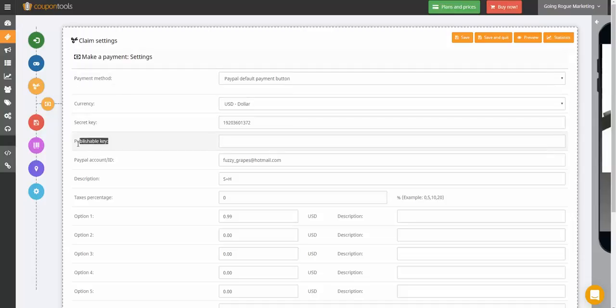But do I need this publishable key? Maybe that's what my problem is. And I went into PayPal, and I looked into their help desk, and it doesn't say anything about a publishable key. So do I need that for one? Maybe that's why this whole thing isn't working. And maybe there's another term for it.